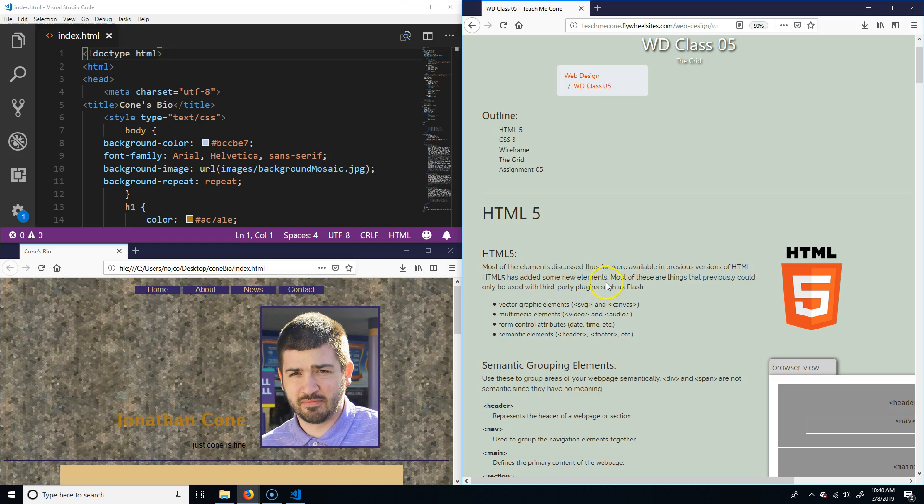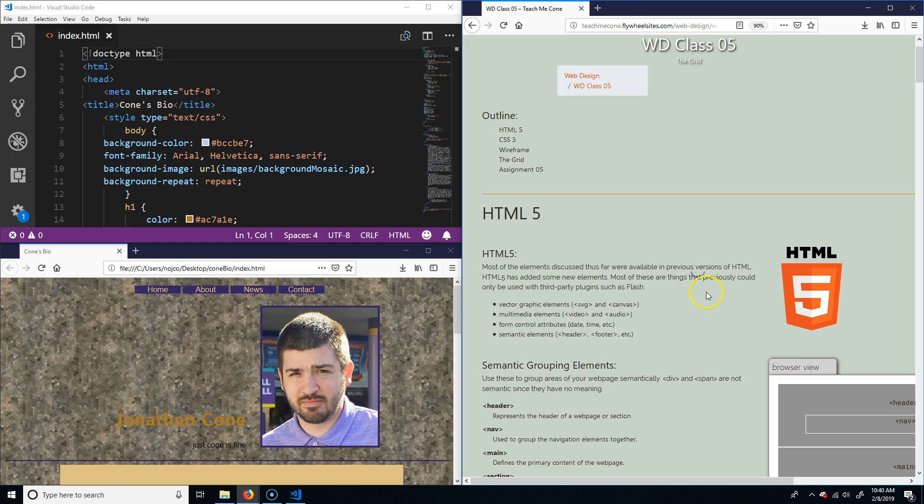Basically, as of HTML5, they added new elements. The elements that they generally added were mostly things that could only be done in an HTML page through plugins such as Flash or Java applets.